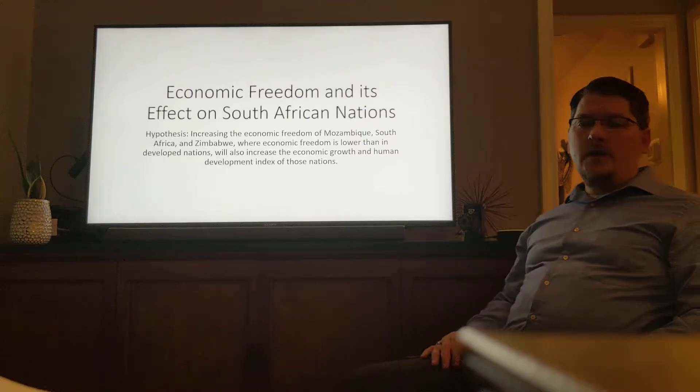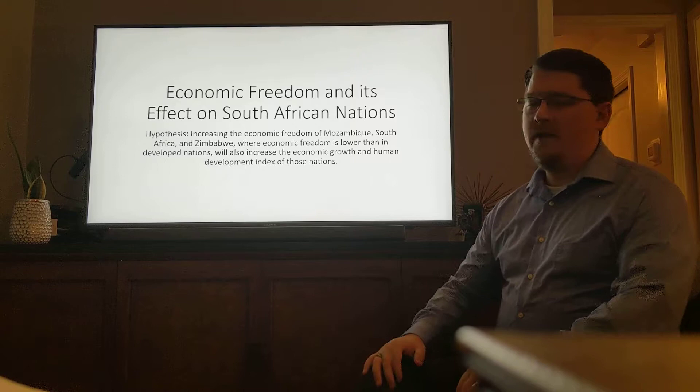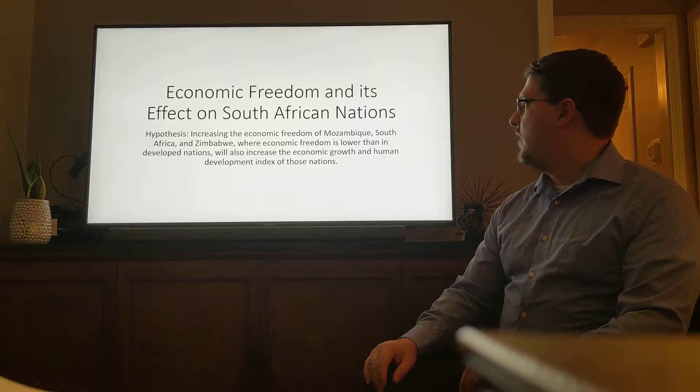Hi everyone, my name is Eli Smith, and the topic of my choice is economic freedom and its effect on three specific South African countries. The countries of my choice in my study are Mozambique, South Africa, and Zimbabwe.